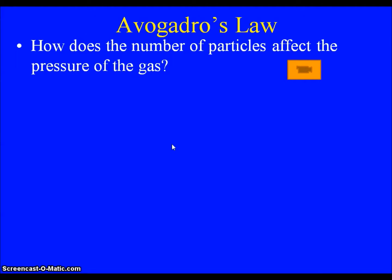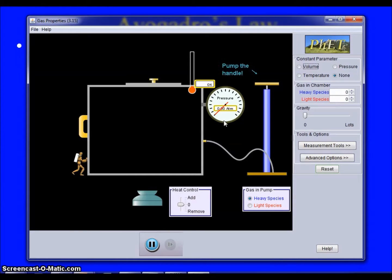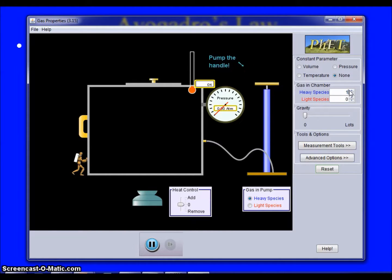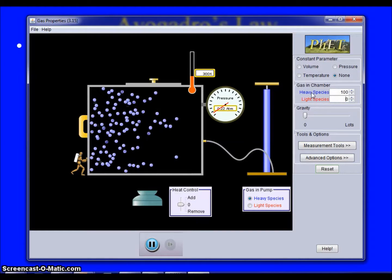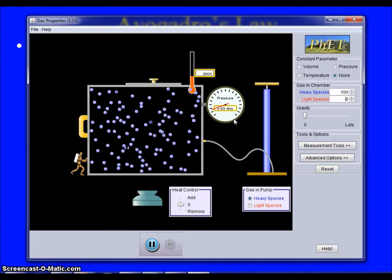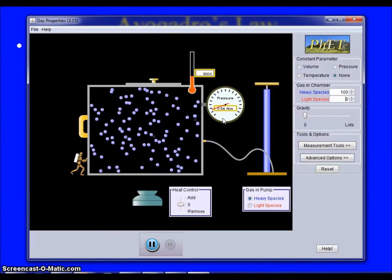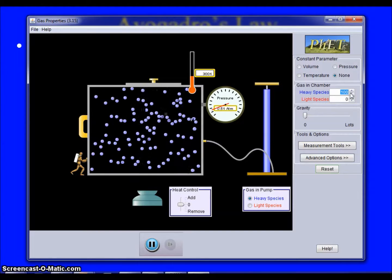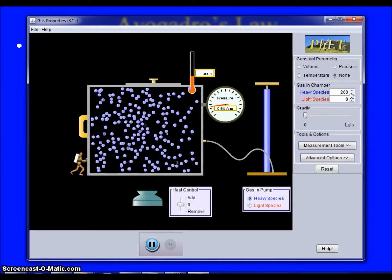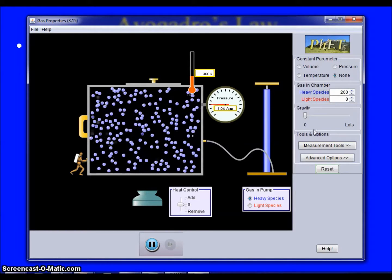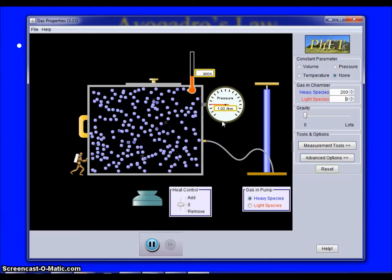Another question: how does the number of particles affect the pressure of a gas? In this situation we're keeping volume constant — think about a sealed glass container. Right now I have no particles in there, and with no particles there are no collisions and therefore no pressure. Let's put 100 particles in. With 100 particles, my pressure is averaging close to about 0.5. Now let's double the number of particles to 200. Since my volume is still the same, I have twice as many collisions, and you can see my pressure has doubled — it went from 0.5 to about 1.0.